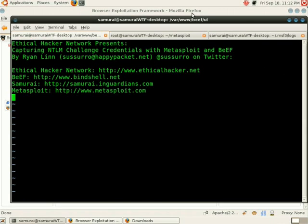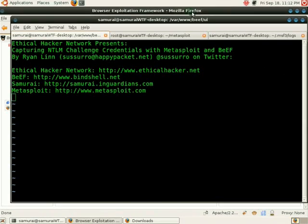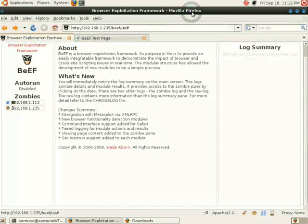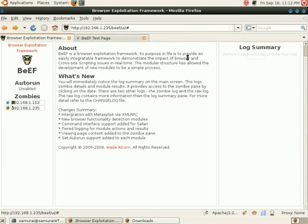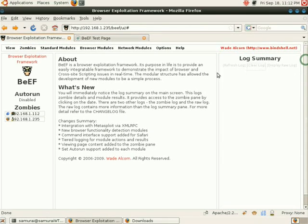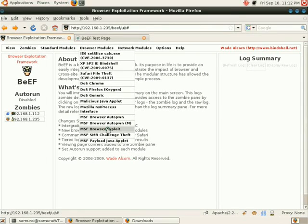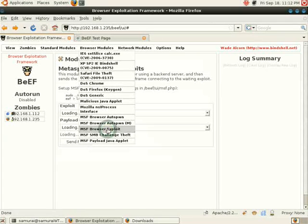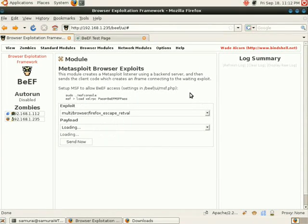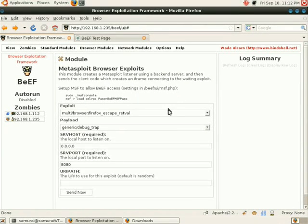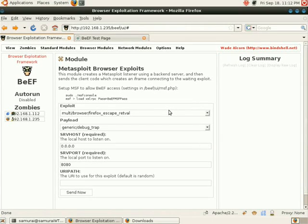Up until this point, we have successfully connected Beef with Metasploit. We're going to be verifying that connectivity still exists, and we can test this by going under Browser Modules and MSF Browser Exploit. If you see in this window the list of exploits successfully loaded, then we are connected.